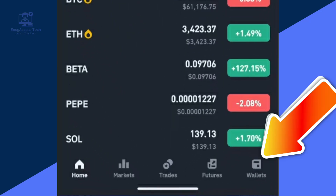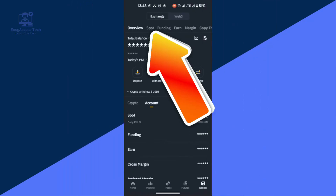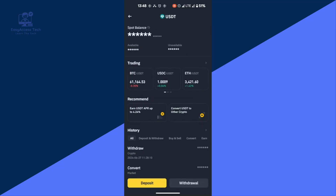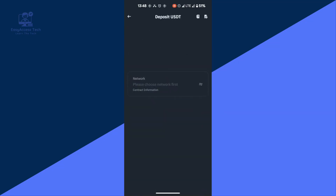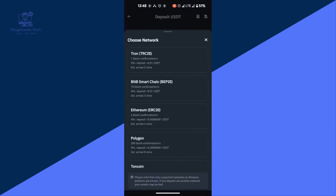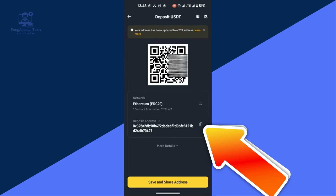First, open the Binance app and on the main dashboard tap on the bottom right icon labeled Wallets. From here, tap on Spot at the top, then select USDT. Next, tap on Deposit and you will be asked to choose a network — tap on it and select any network that works best for you.